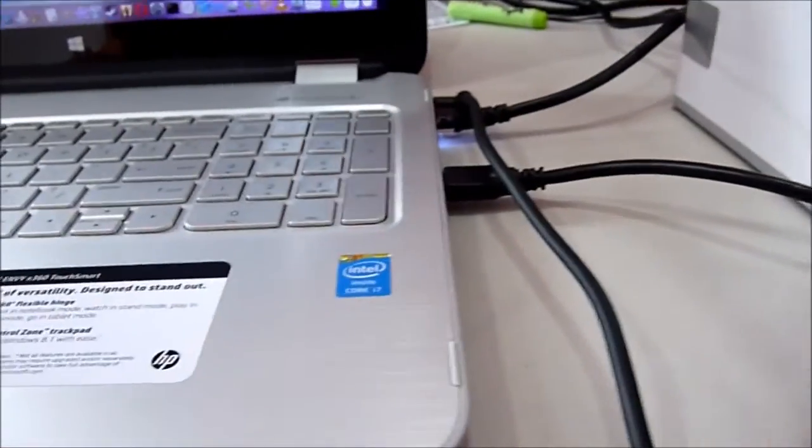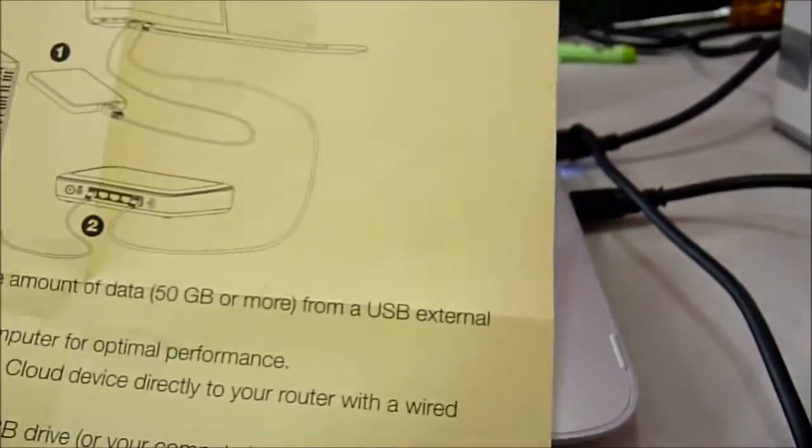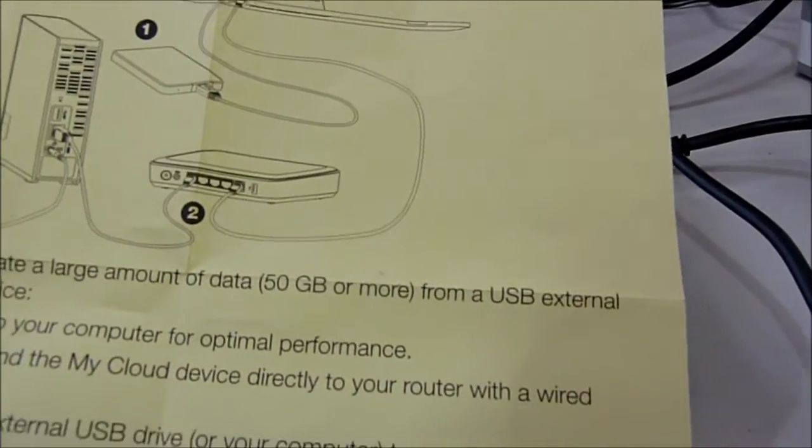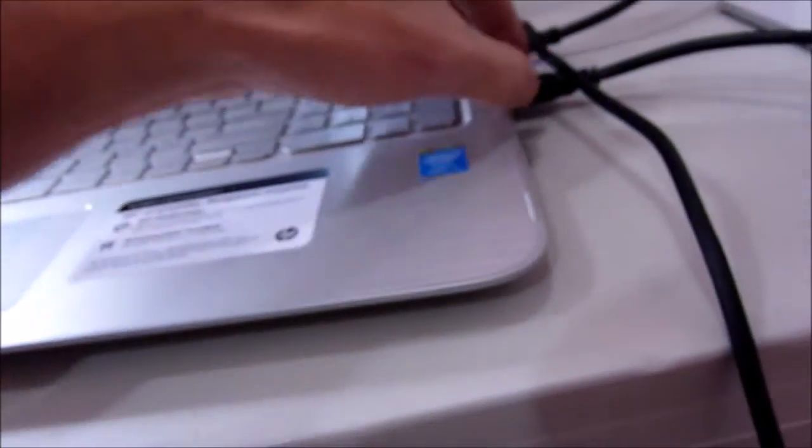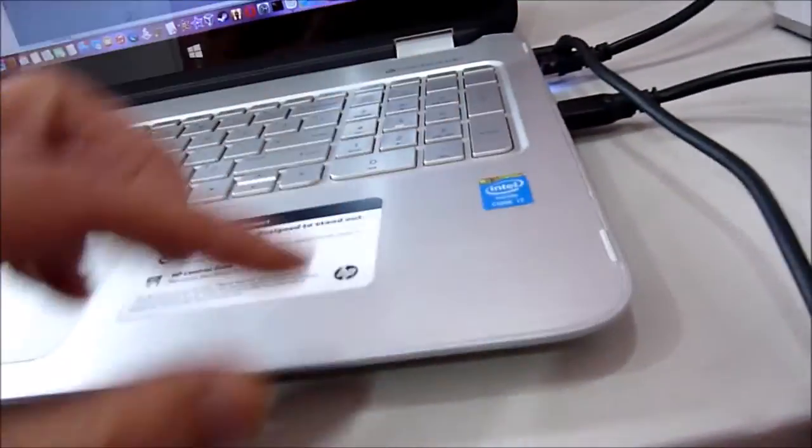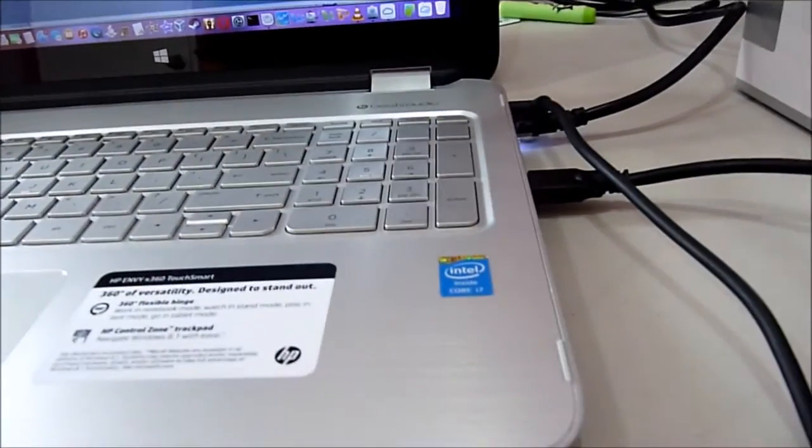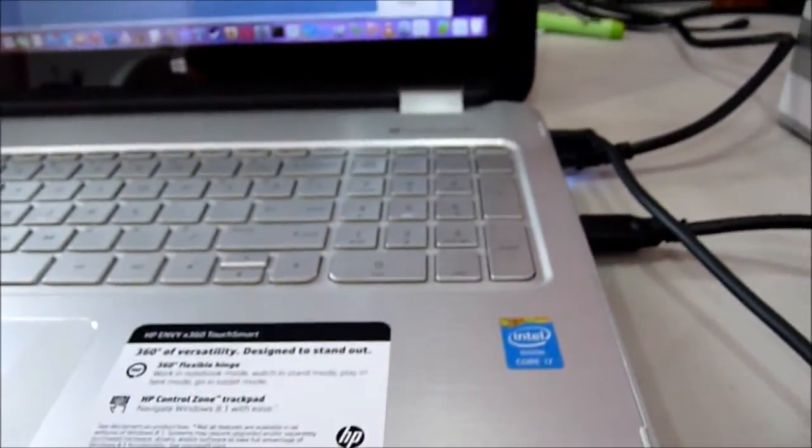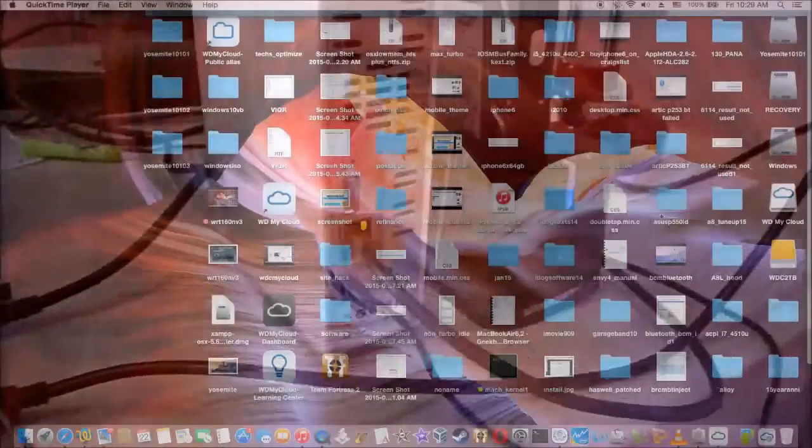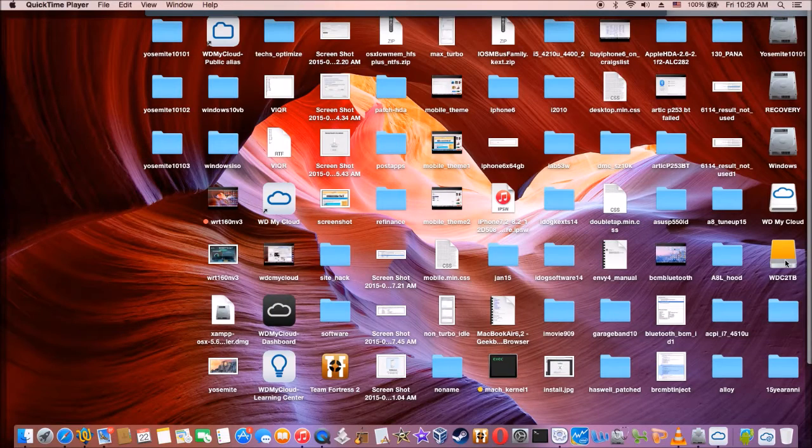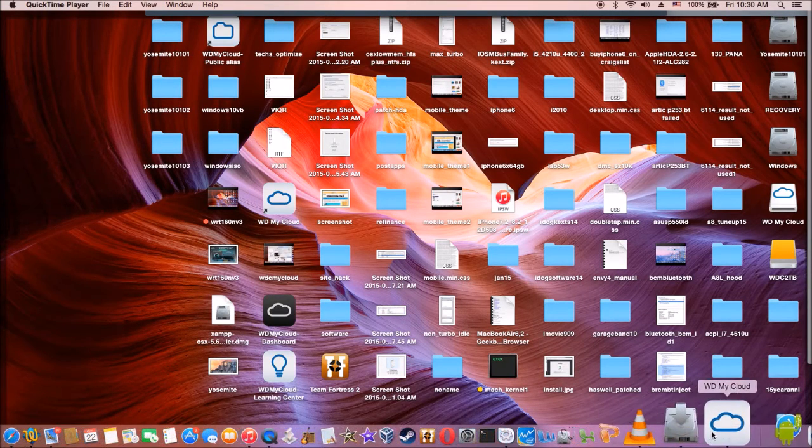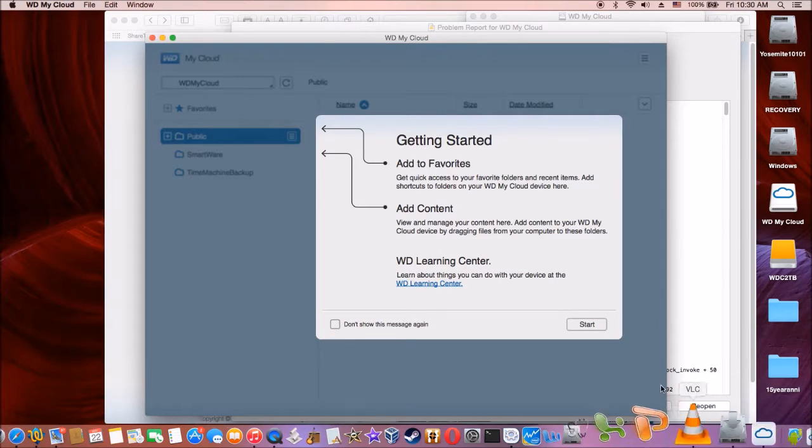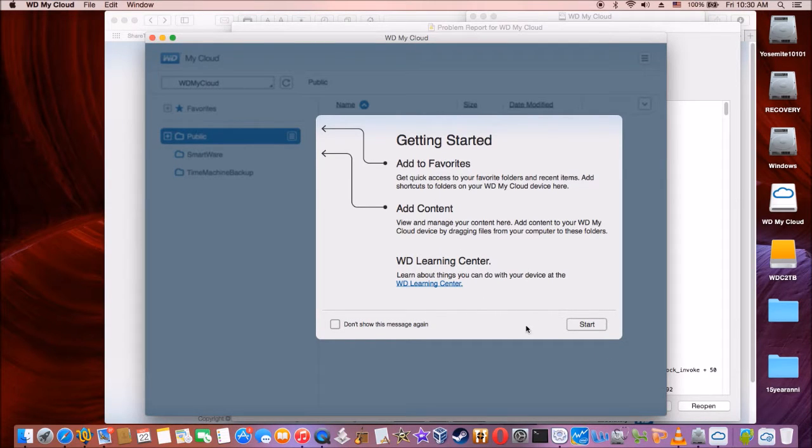So according to this optimum data migration, I connect it to my laptop USB 3.0. And let's see, we can migrate all of this data. So I have my WDC 2 terabyte here of data, and while we're setting it up, it said add content and stuff, so let's start doing that.